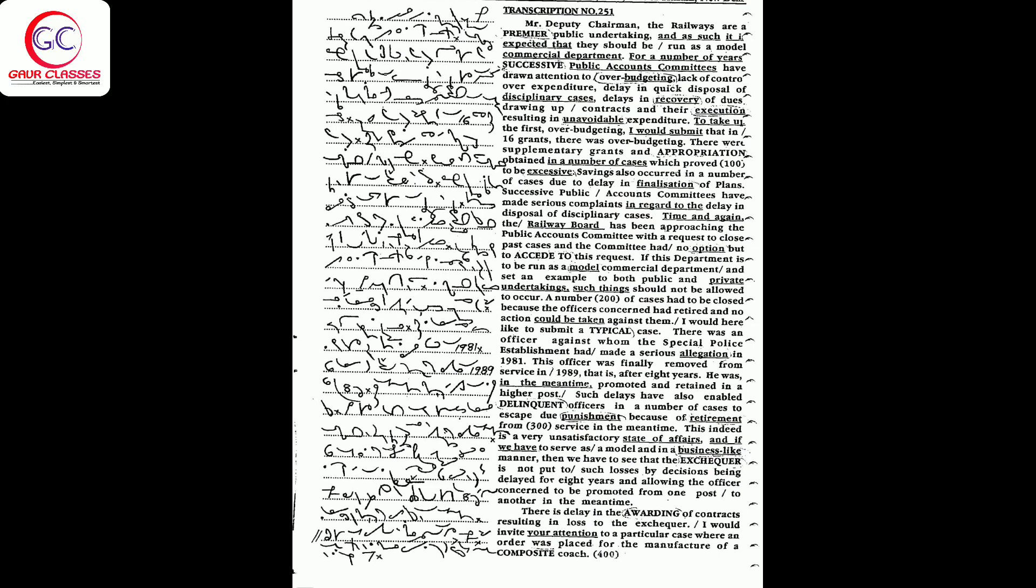There is delay in the awarding of contracts resulting in loss to the exchequer. I would invite your attention to a particular case where an order was placed for the manufacture of a composite coach.